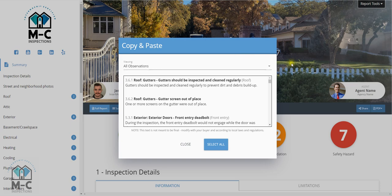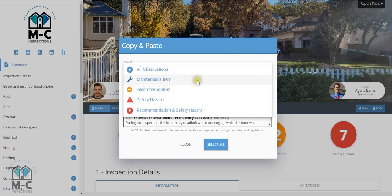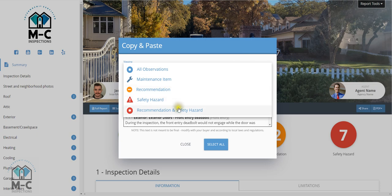Note that you can sort the observations by maintenance items, recommendations, safety hazards, or both recommendations and safety hazards.